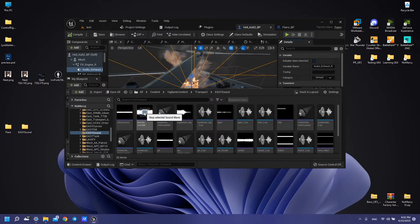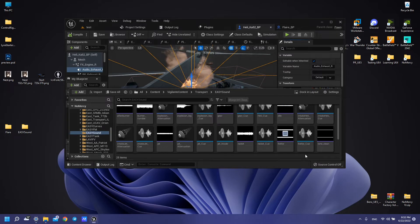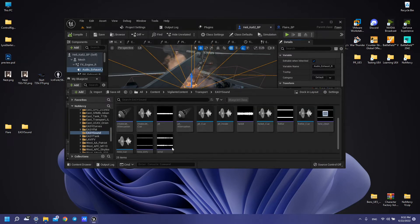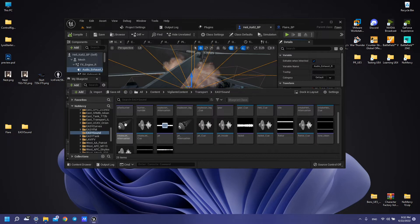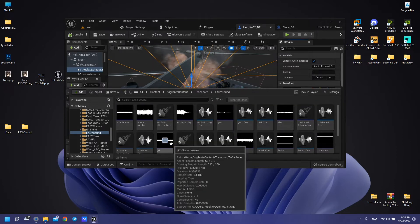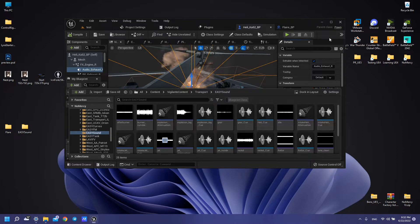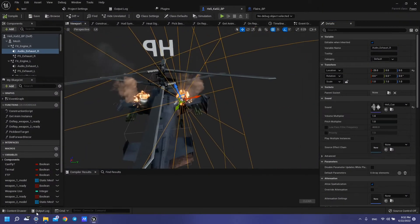You have: burnt, afterburnt, explosion, gear, idle, rotor — this sound — tone, tone dirty, wind, and also jet, and also some other things.